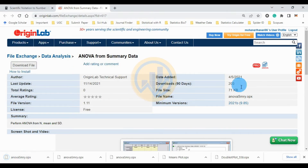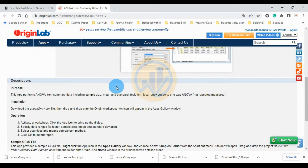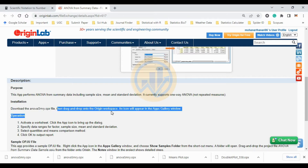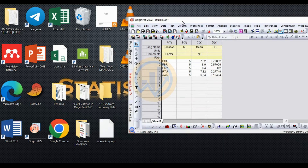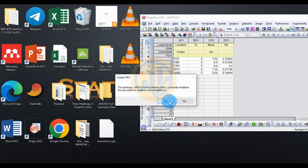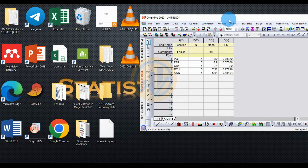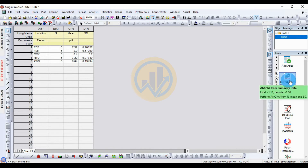Once the download is finished, install the app by dragging and dropping the downloaded ANOVA summary file into the ArgonBro workspace. The icon will appear in the app gallery window. After dropping it into the ArgonBro window, click OK. The app icon will then appear in the ArgonBro app gallery. Click the ANOVA app to open it.